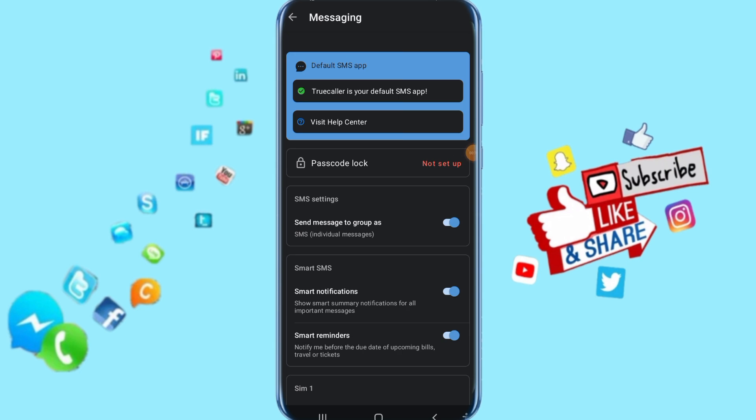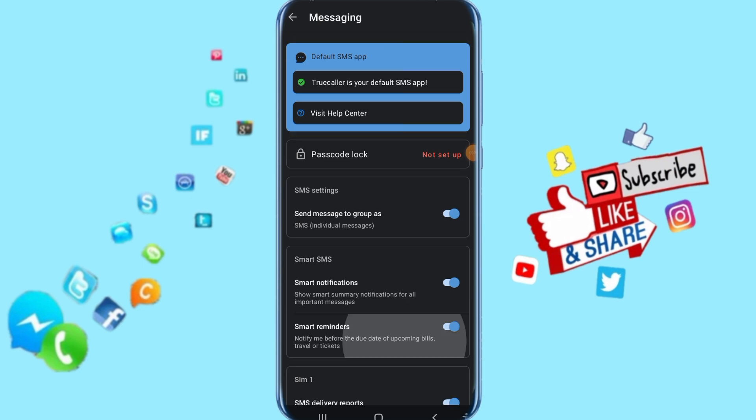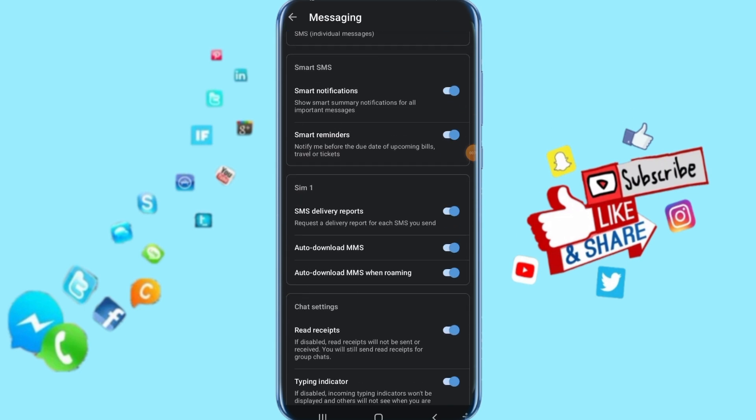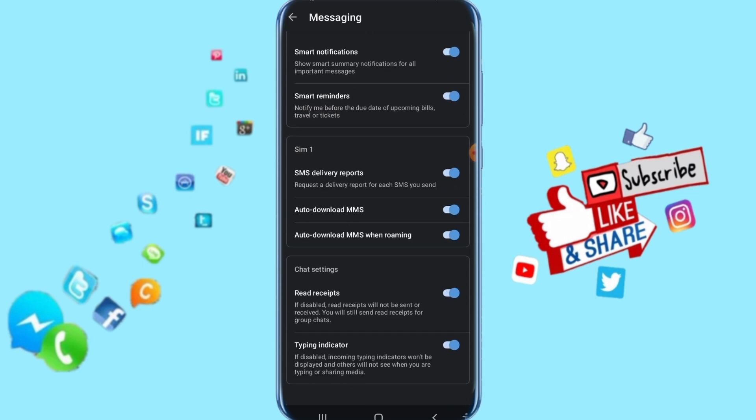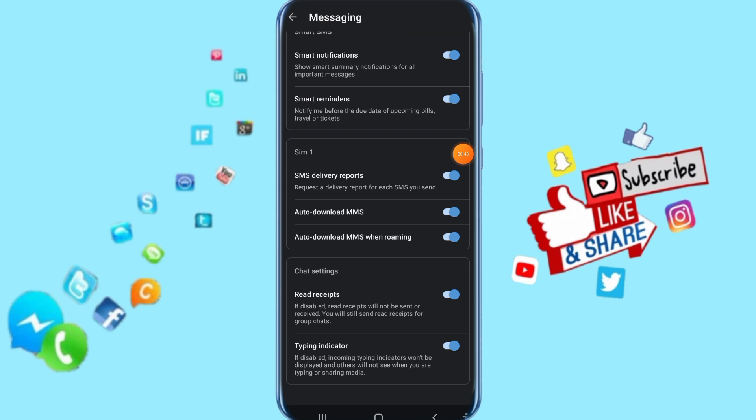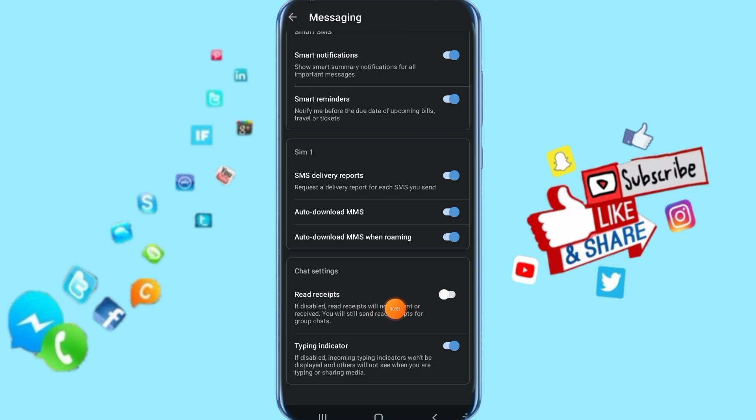It's going to take you to this list here. Then you go down, just keep going down. You come here to read receipts, just click this toggle and you see the color is gone. That's it.